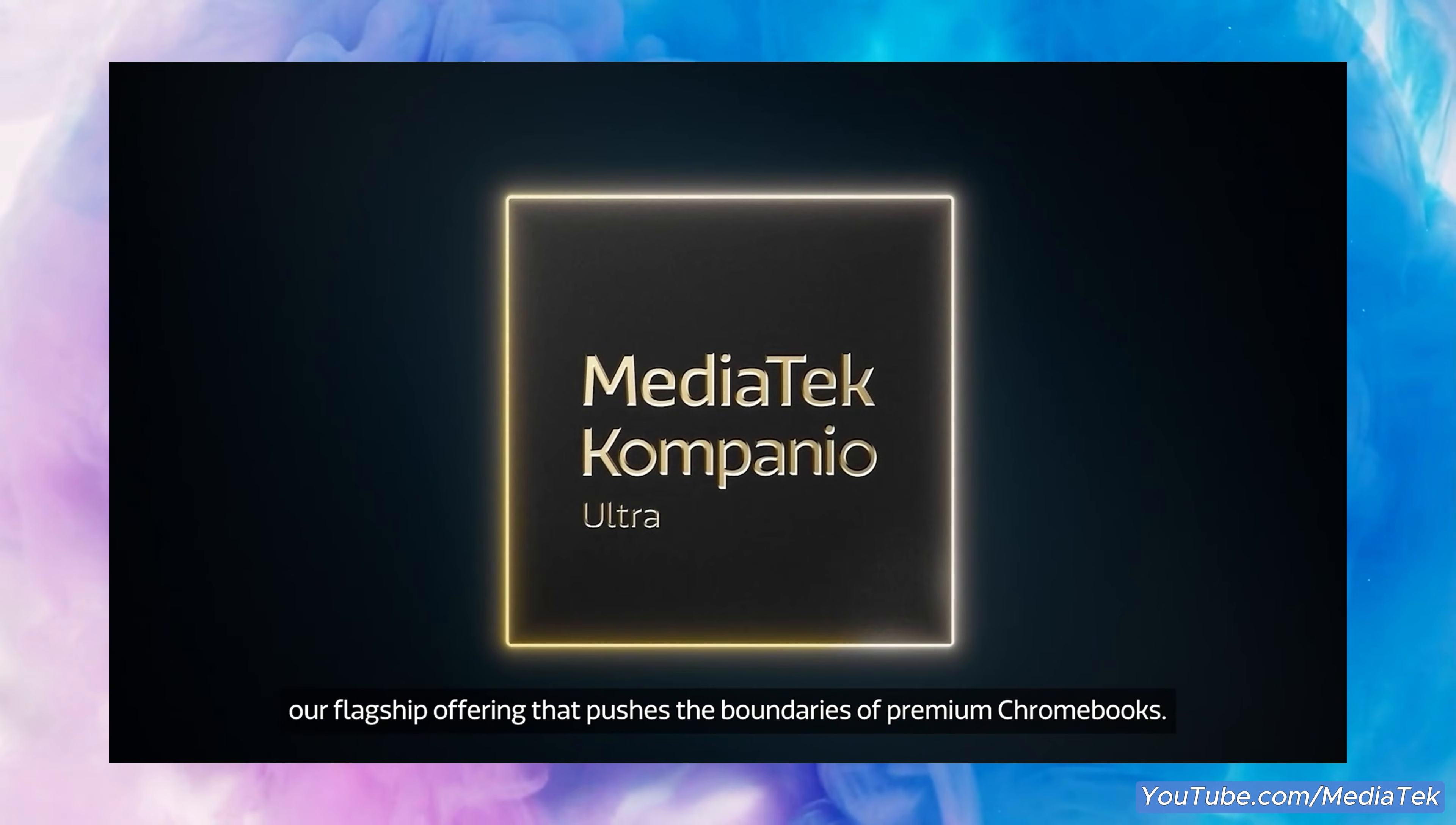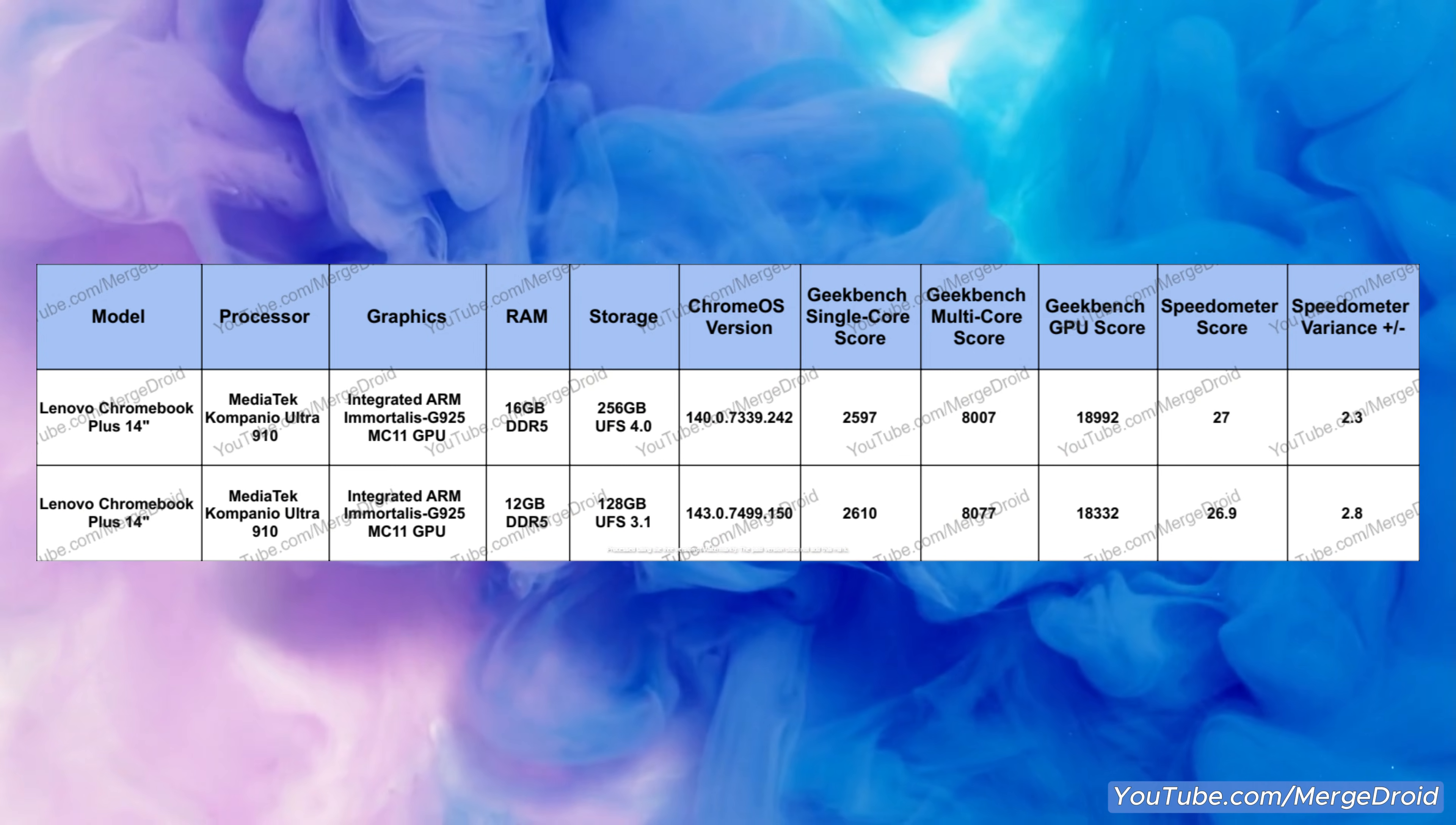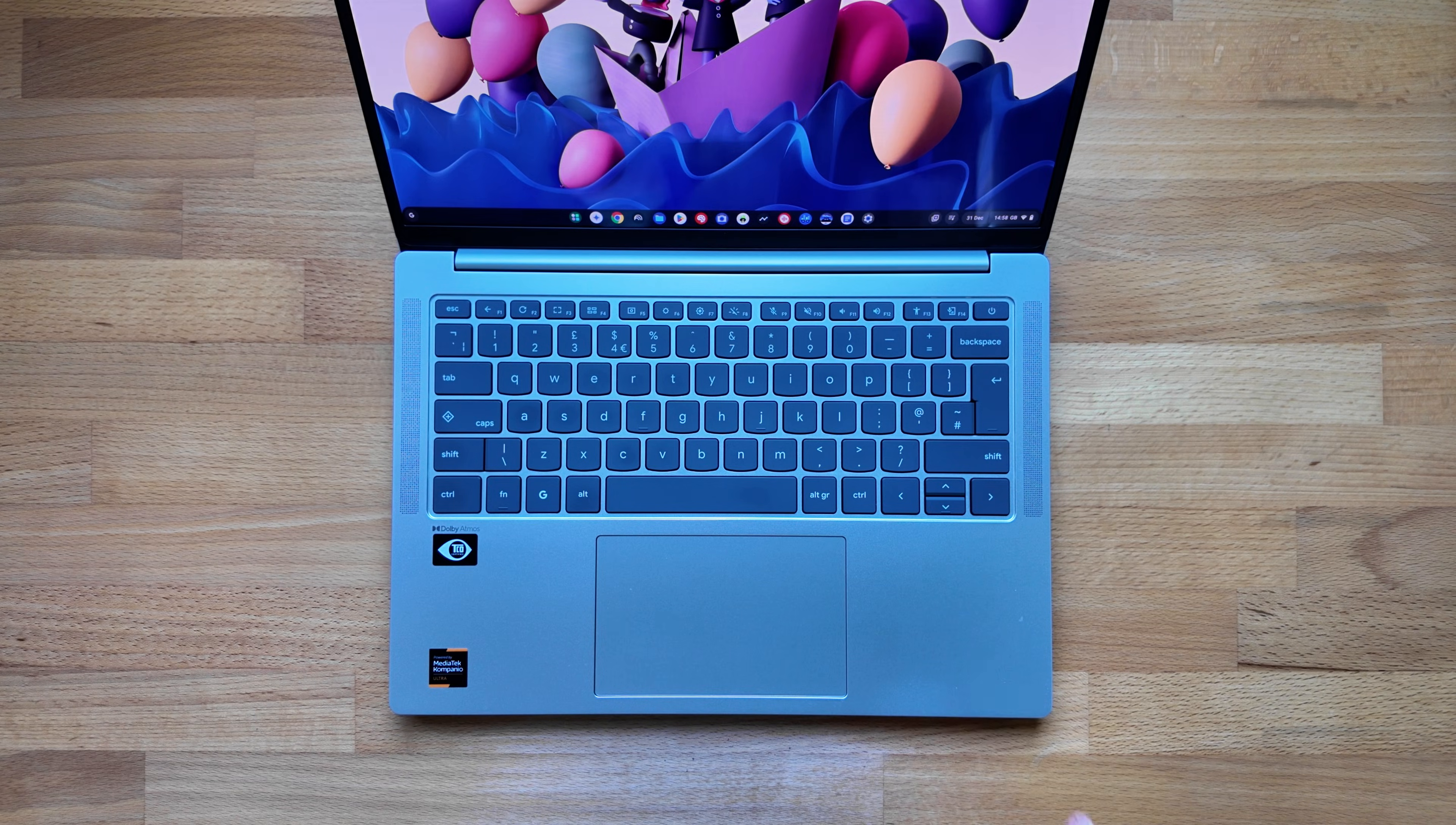In fact I ran Geekbench 6 and Speedometer 3.1 on this lower spec version and based on the usual variation you can expect to see when running these tools it didn't really look like there was anything in it.